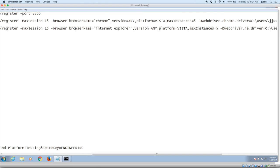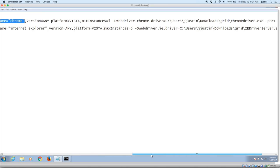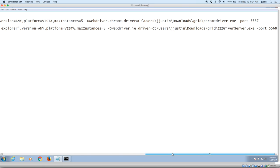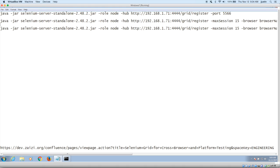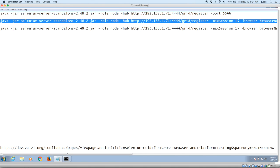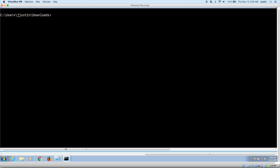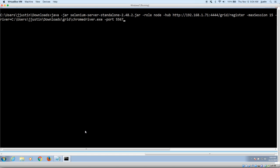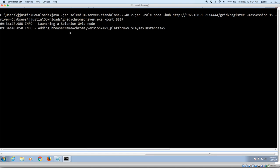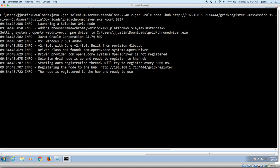And you will have to say the browser name, the version, the platform that you're using, and especially the web driver that has to be saved in the system. The Chrome driver should be saved in the system. And I've mentioned the port that is 5567. And now I'm running that.